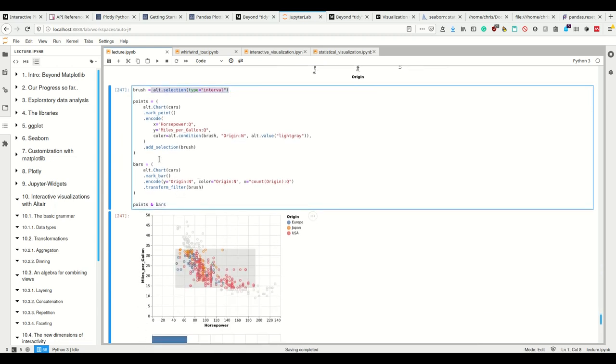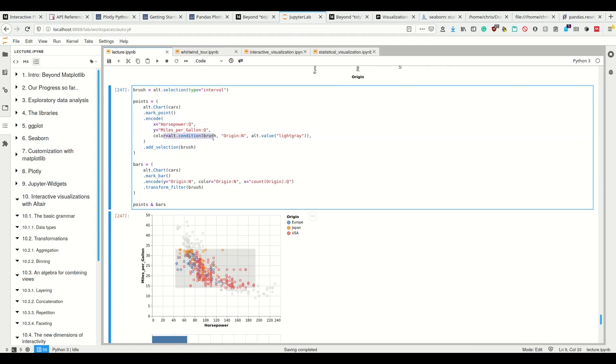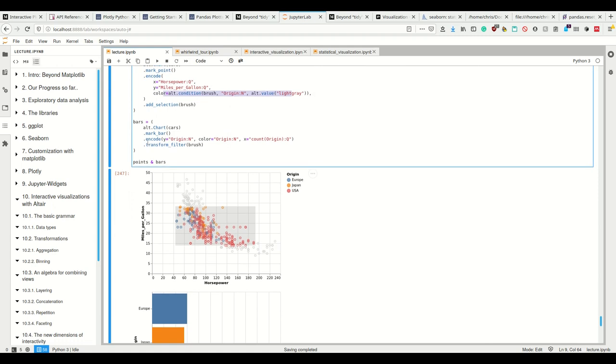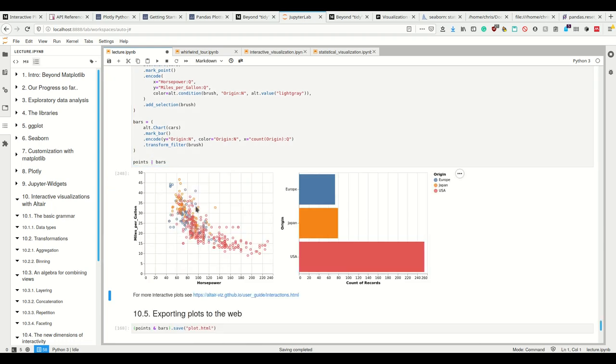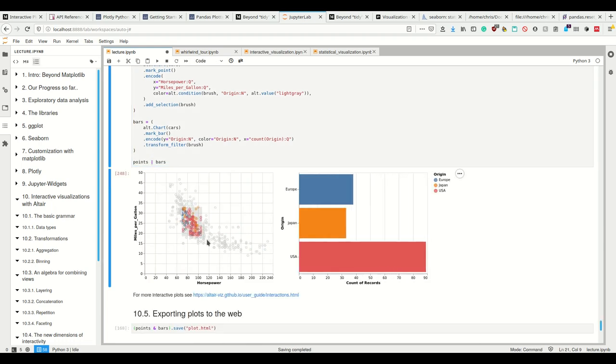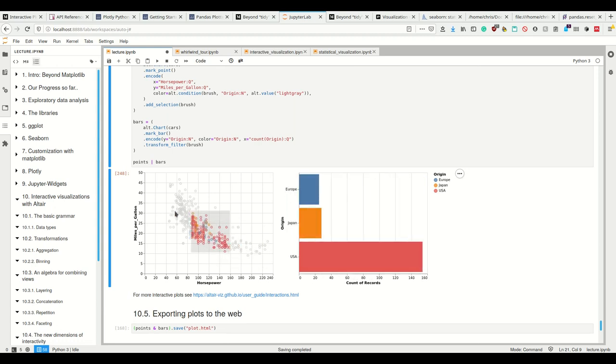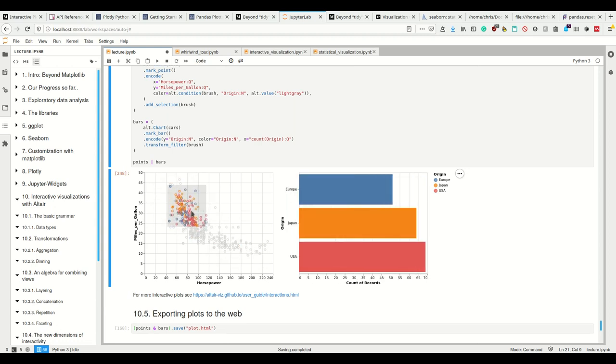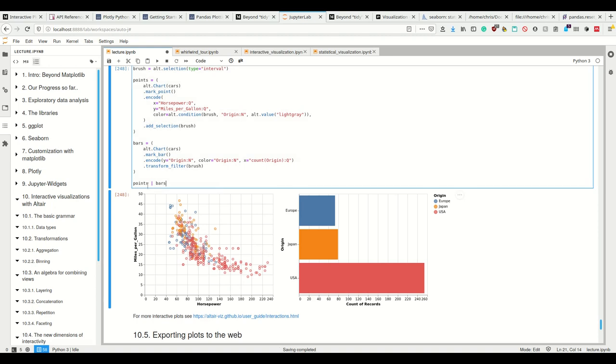So I have my brush, which is a selection of type interval. I color code here and I add selection the part of the brush here. I color code the dots here by my condition and in the bar plot again, I use the transform filter. So if I want to have them next to each other, it works just as well. And now I can select points here and this selection is going to be automatically in the right graph as well.